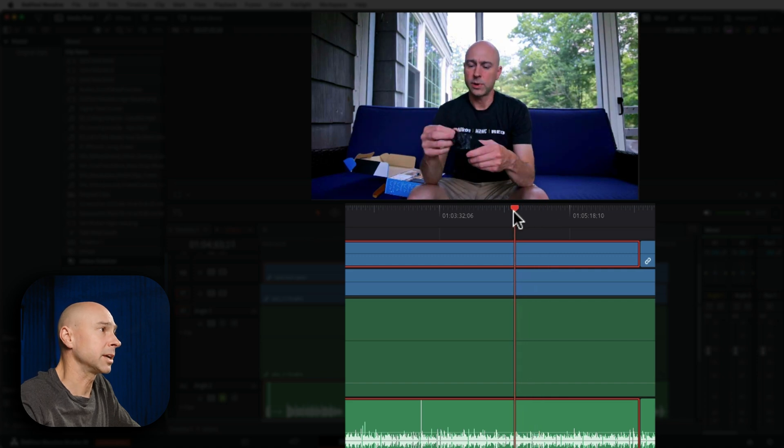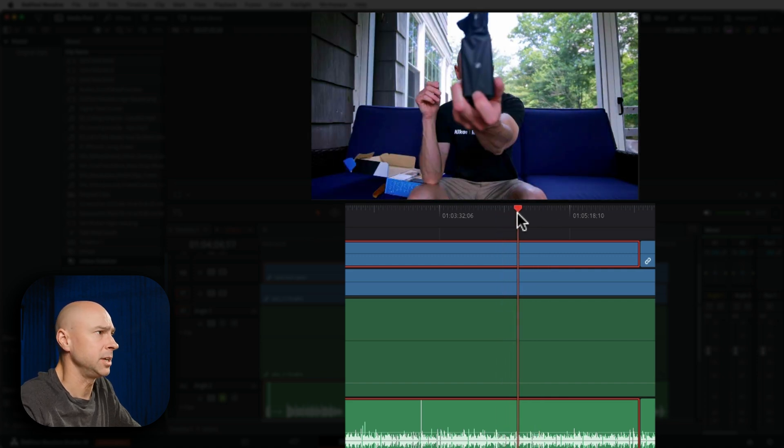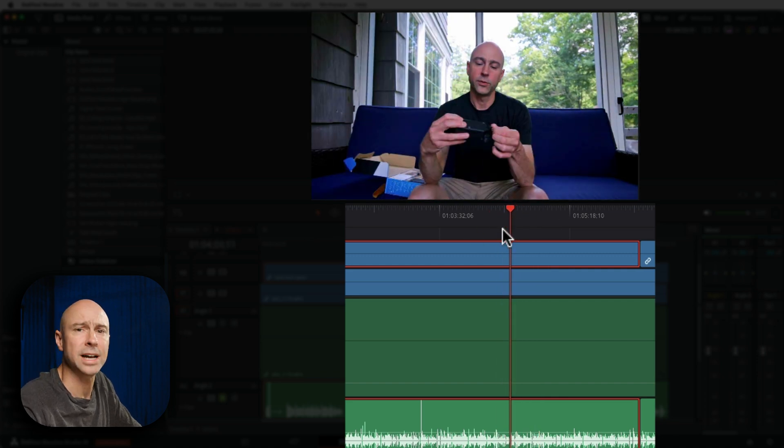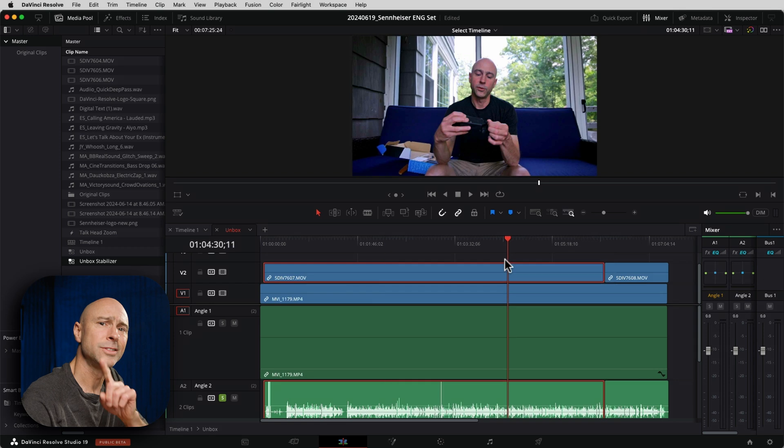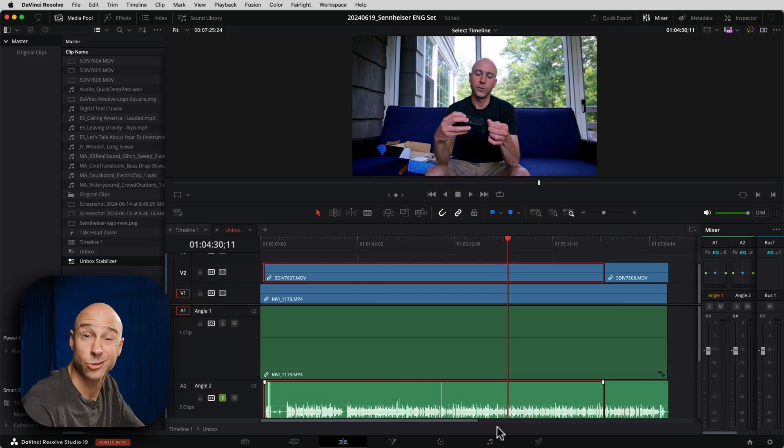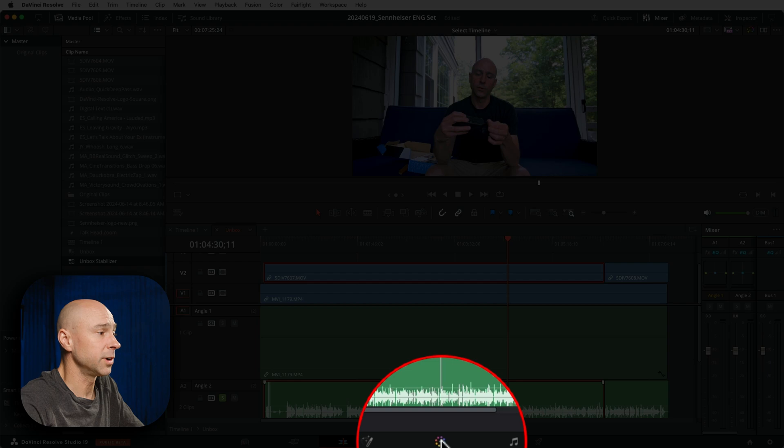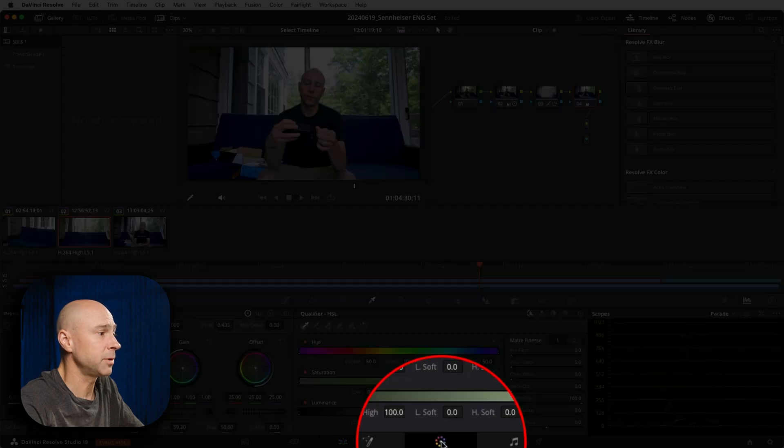Now I could make a cut where that starts to happen and use keyframes and do all kinds of stuff but there's an easier way to do that and it's called using the color stabilizer. So let's jump over into the color tab right here.